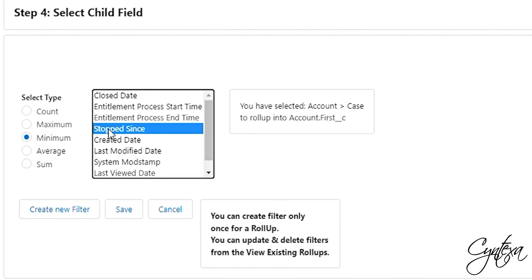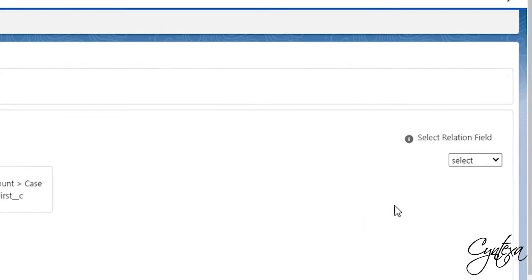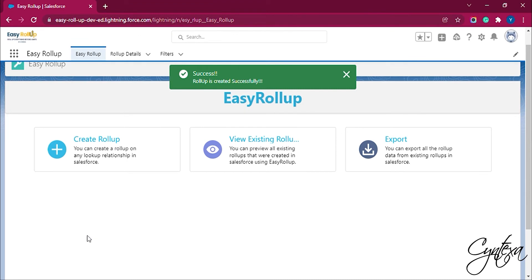Also, select the field with it. Next, select the relational field. Click Save. There will be a success message. We can also create a new filter for the rollups.